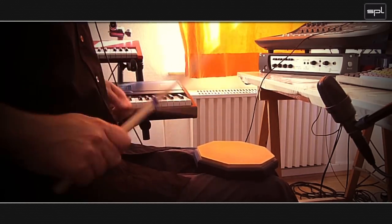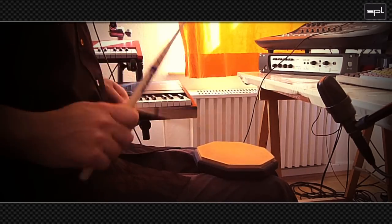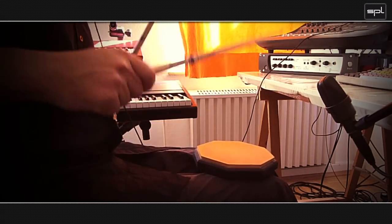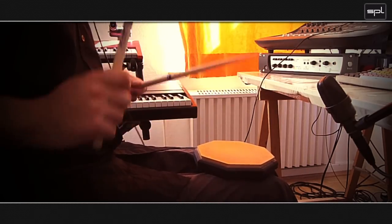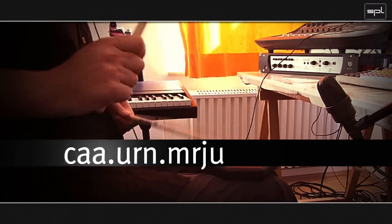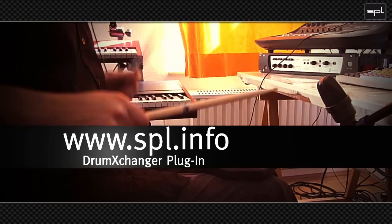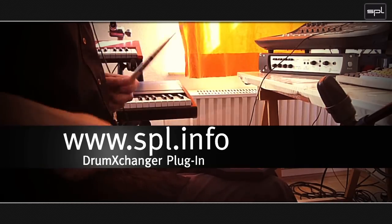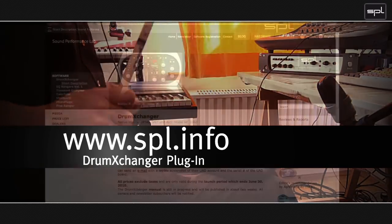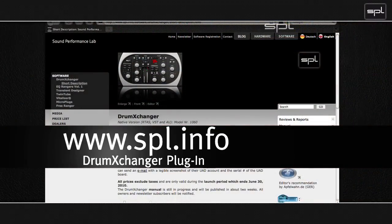If you want to check out the drum exchanger plugin for yourself, you can go online to www.spl.info. You can download the drum exchanger and the sample packs, install them on your computer, and test them for 14 days without any limitations or restrictions.